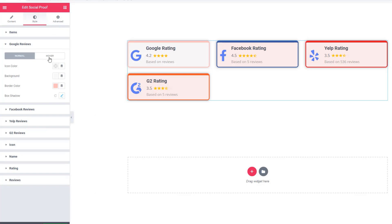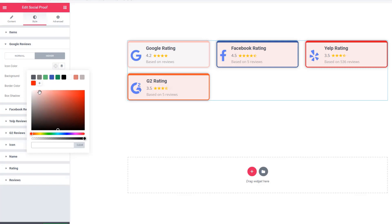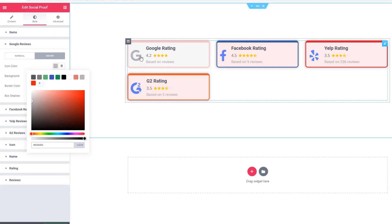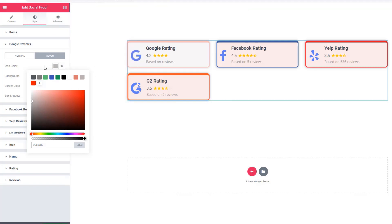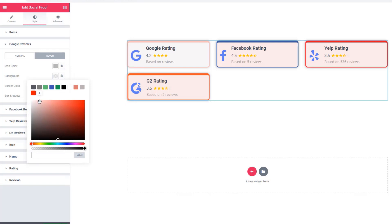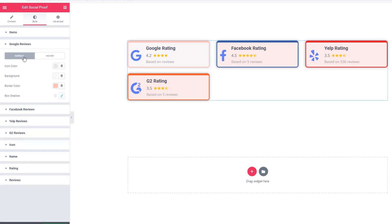Now come to hover mode. So far you've seen the styling for Google Review. You can do the same thing for Facebook Reviews, Yelp Reviews, and G2 Reviews.